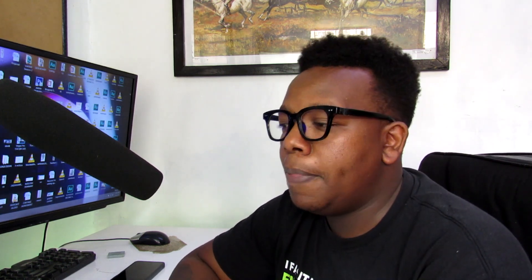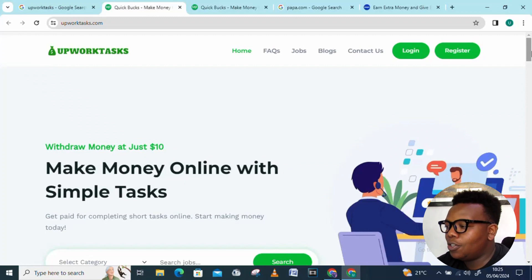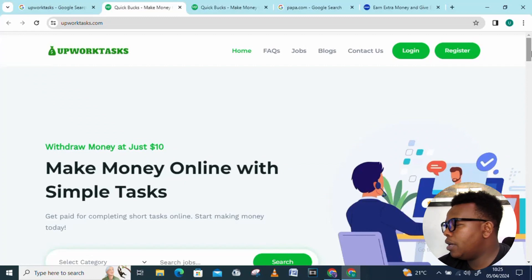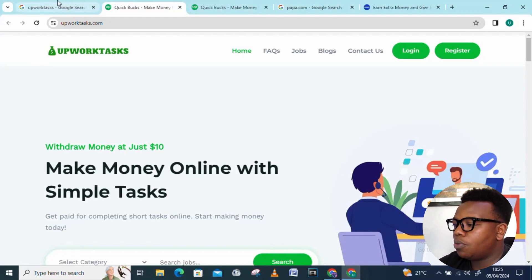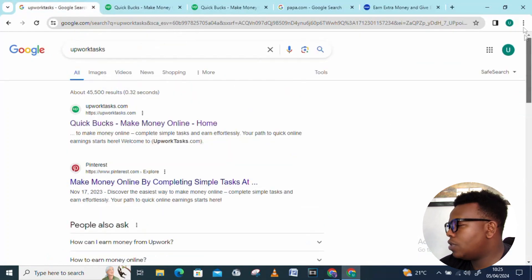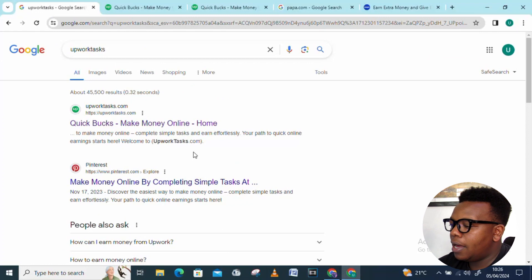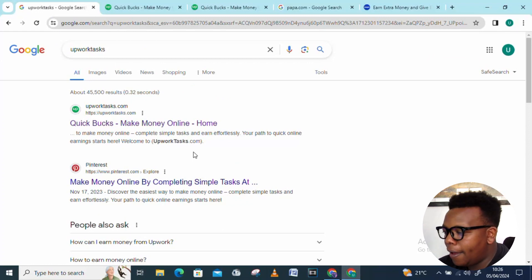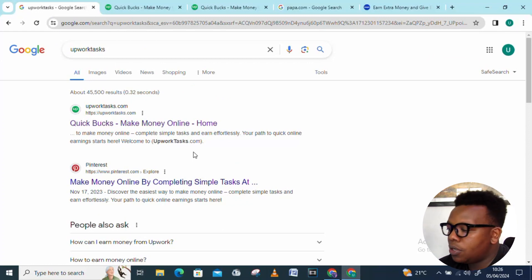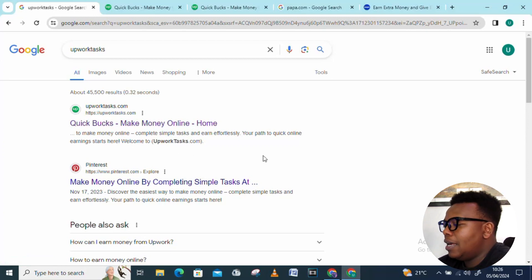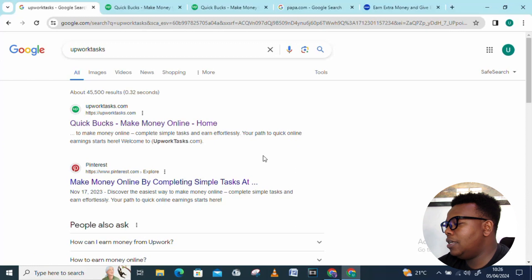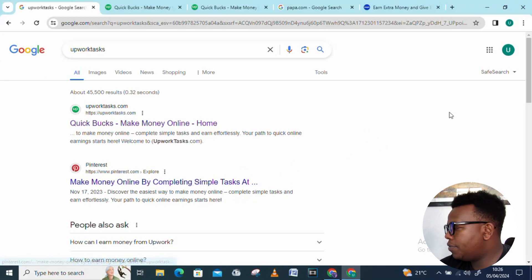Previously, if you've been following me, I've talked of upwork.com, but this one is upworktasks.com. So get it right, hopefully there won't be any confusion between the two. You can just go directly to your Google search and it's going to pop up as the first one. You can see: Quick Back, Make Money Online from home, complete simple tasks and earn effortlessly. Your path to quick online earning starts from here.